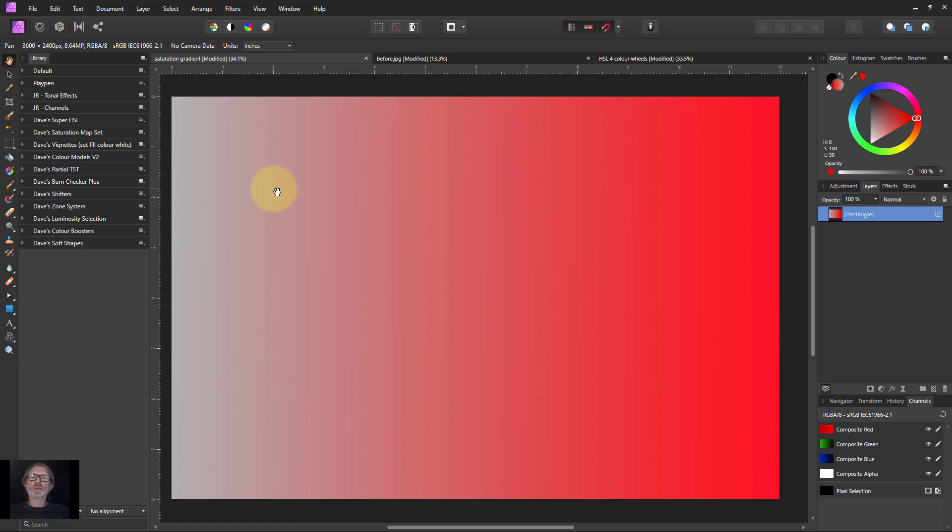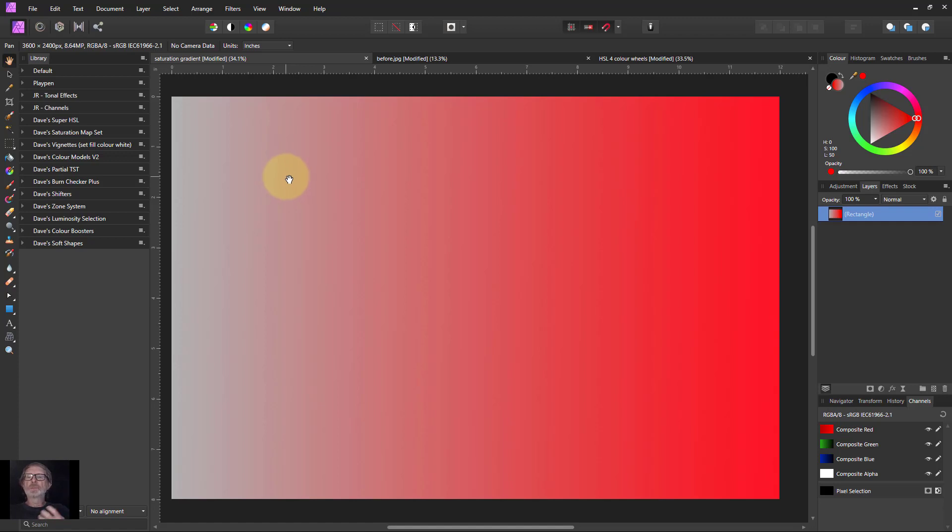Hello and welcome to InAffinity. I've got a set of macros for you free. Just follow the links down below and look for Dave's saturation selection, because that's it.